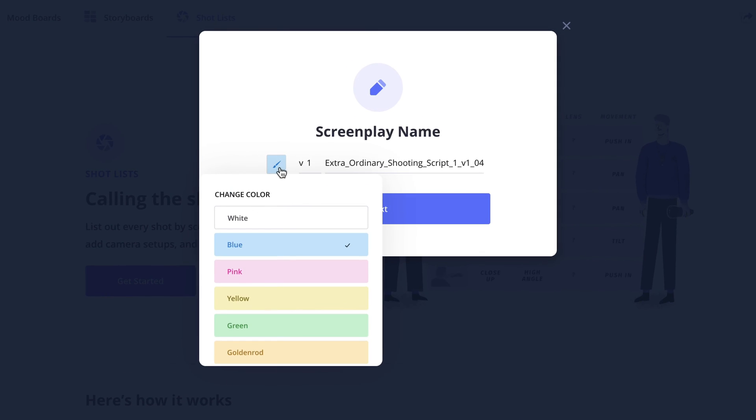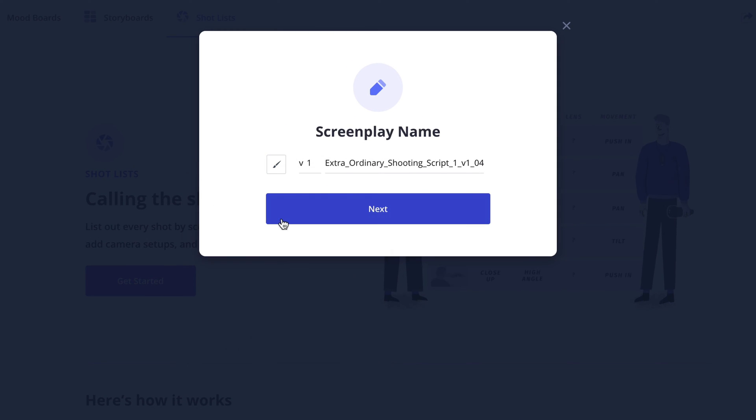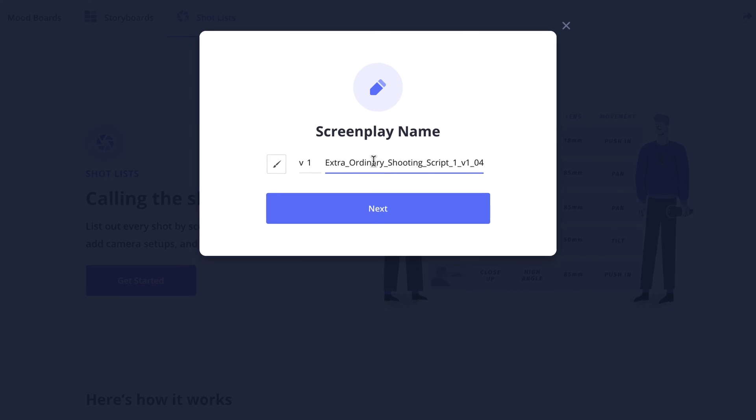Set a version color, number, and modify the file name if you'd like. Then click next.